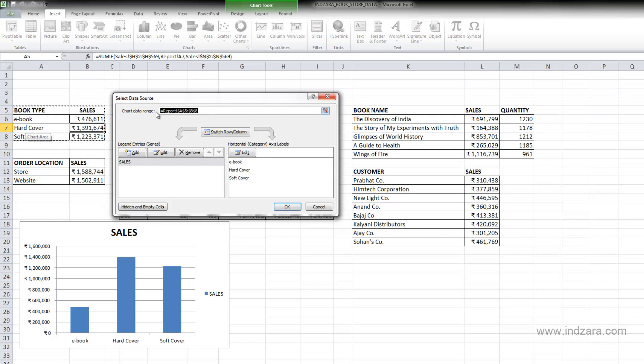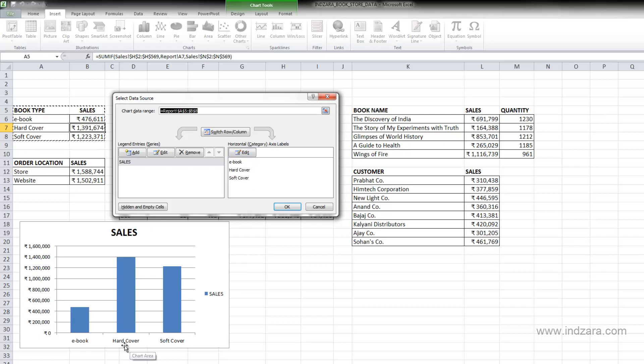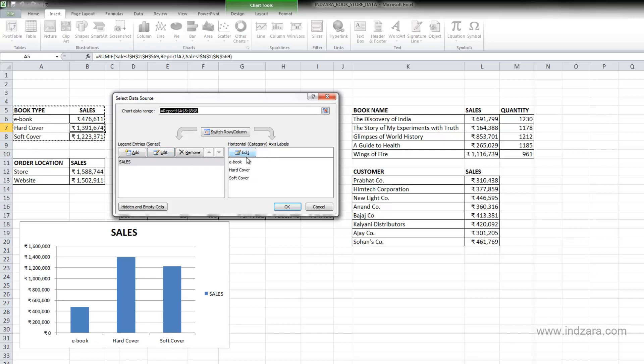And this is the data that's used for this chart. The horizontal axis labels are shown here, and that's what's showing up on the chart here in the horizontal axis. And since we have three book types, they are shown here and they were applied here.